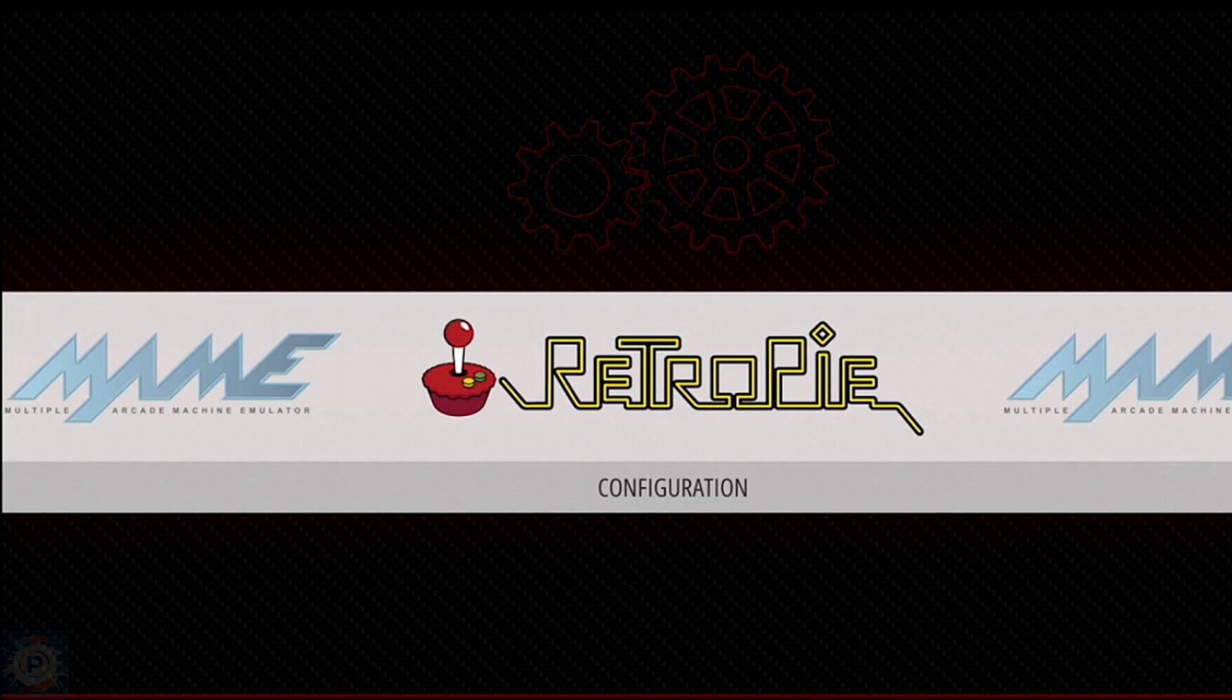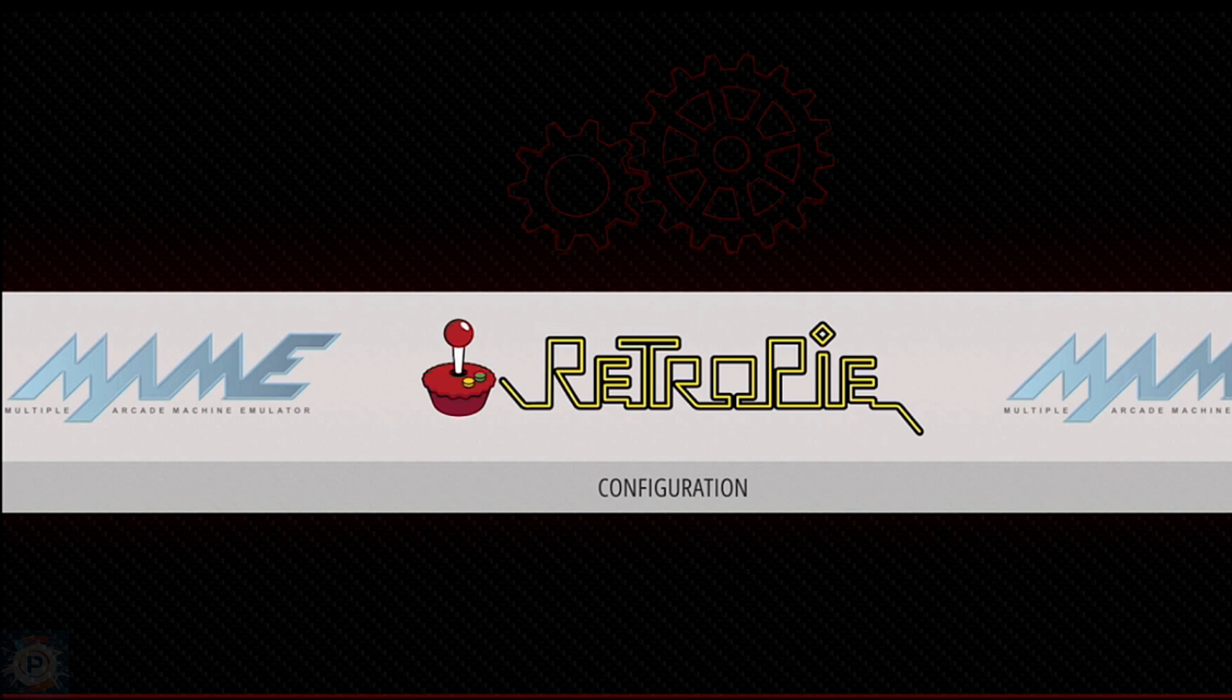So let's move on to the Emulation Station. Emulation Station is the graphical interface that ties the various parts of RetroPie together. It allows you to navigate different systems, launch games, and configure settings. Much of this video involves using Emulation Station in one way or another, but I want to point out a few features that might be easily missed.